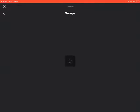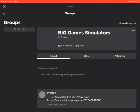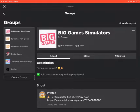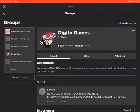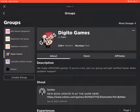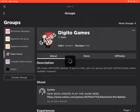Go to groups. And after you go to groups, you go to Digitogames, right here. You will join Digitogames. Now you should look — that by Digito, you click on it.